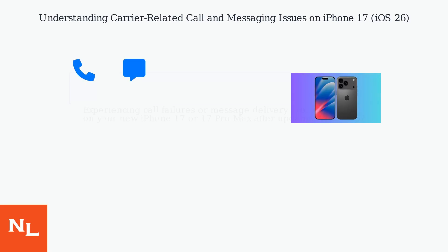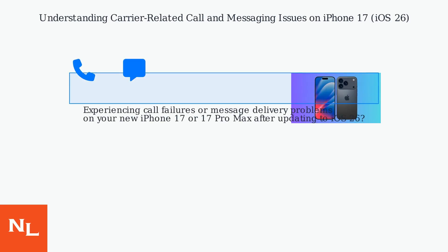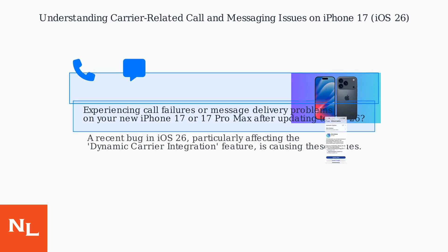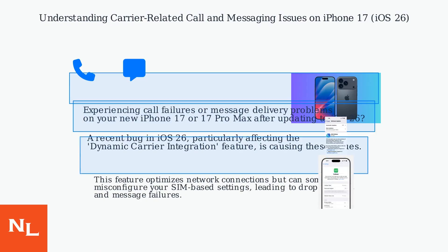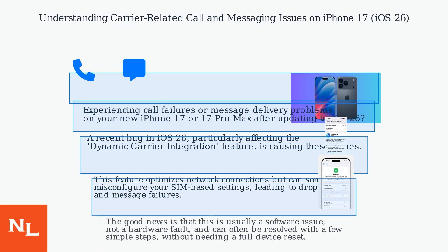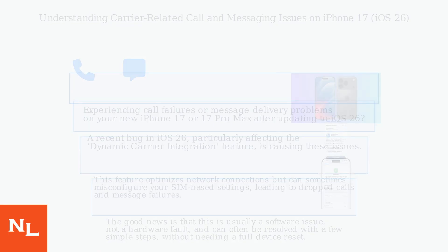Experiencing call failures or message delivery problems on your new iPhone 17 or 17 Pro Max after updating to iOS 26? You're not alone.